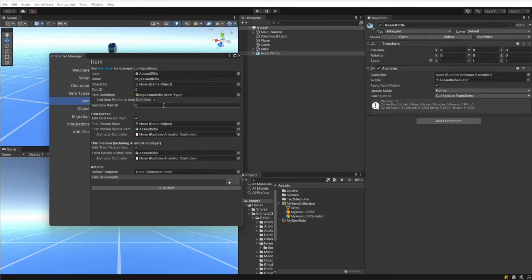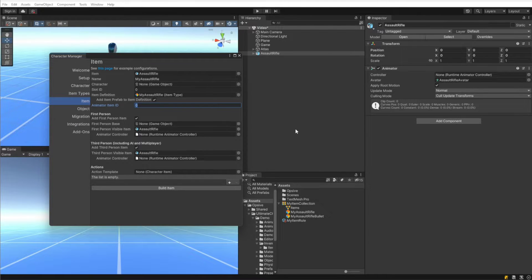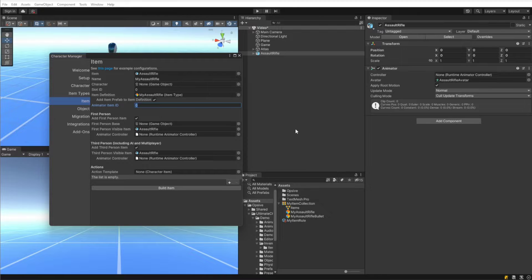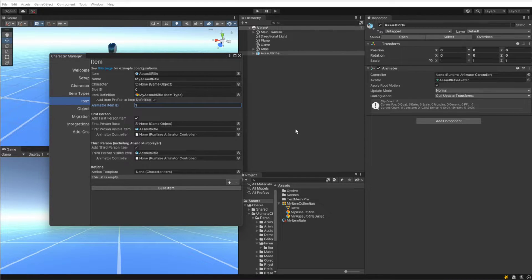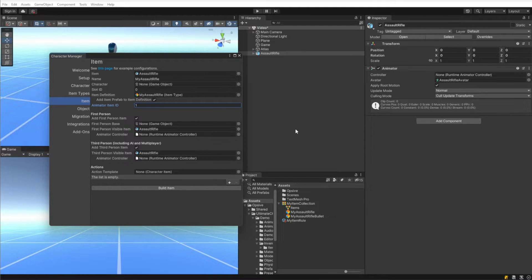Animator item ID specifies the ID within the animator that the assault rifle maps to. By default we have a value of 1 for the demo scene. On the documentation page we list all the different item IDs for the animator. These are basically just random numbers or arbitrary numbers that we chose to represent an assault rifle within the animator.